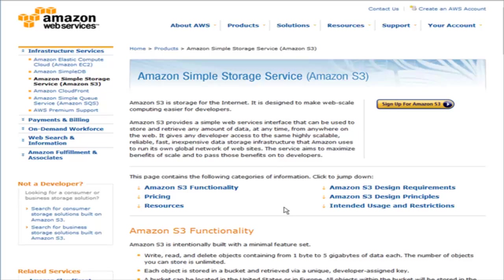Amazon themselves use the S3 service to store their own files for their own sites. So if they have confidence in their servers to store all of their data, then you certainly should have the same.